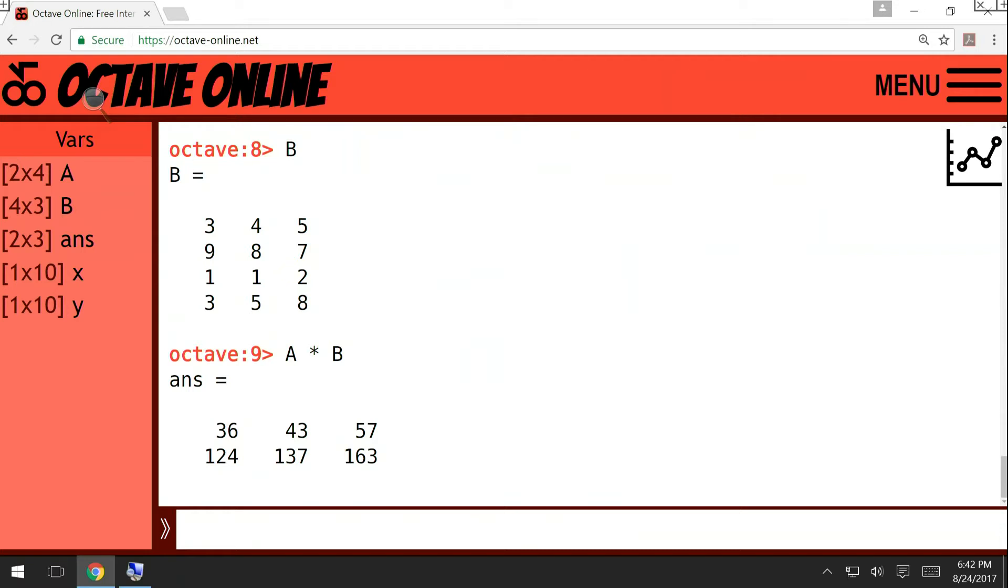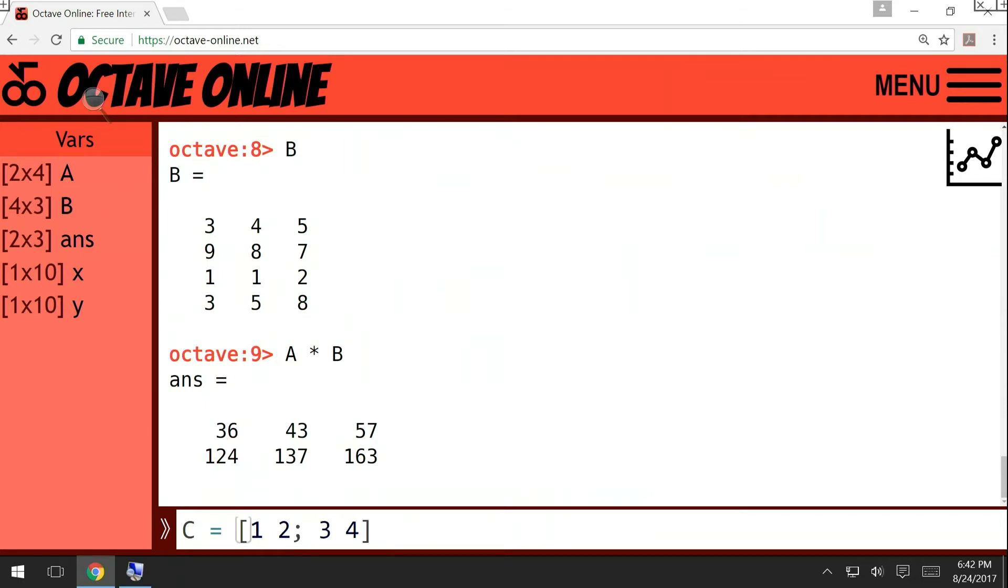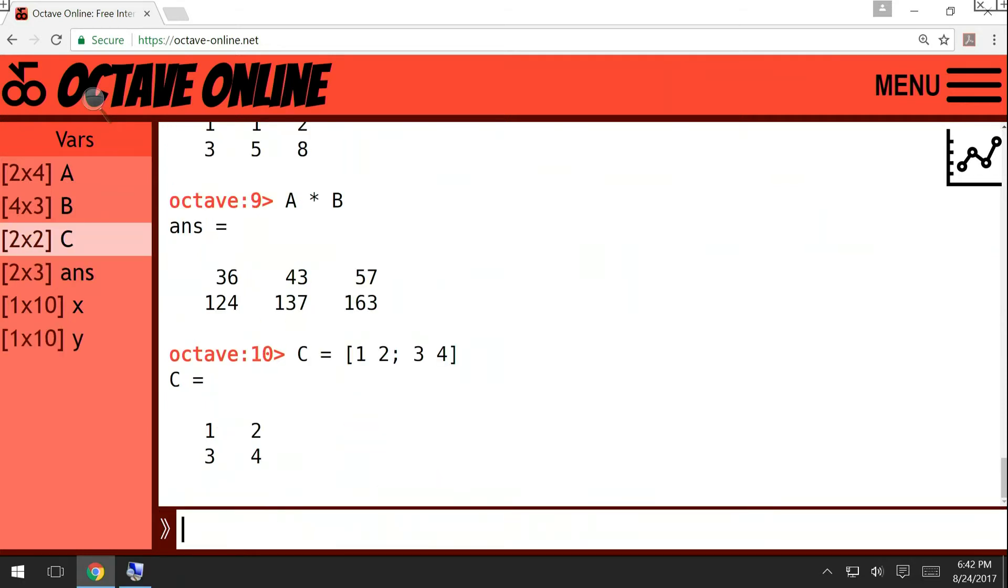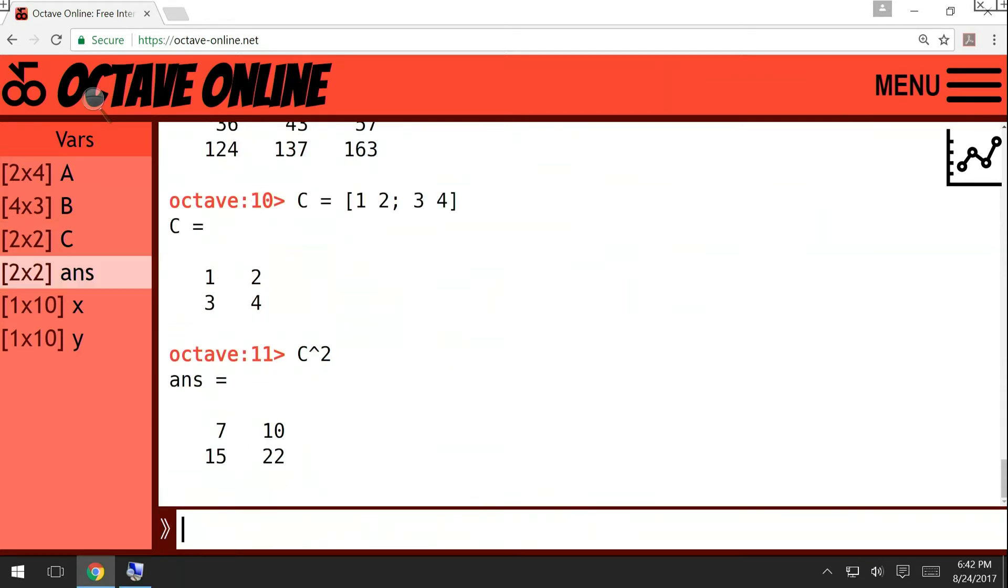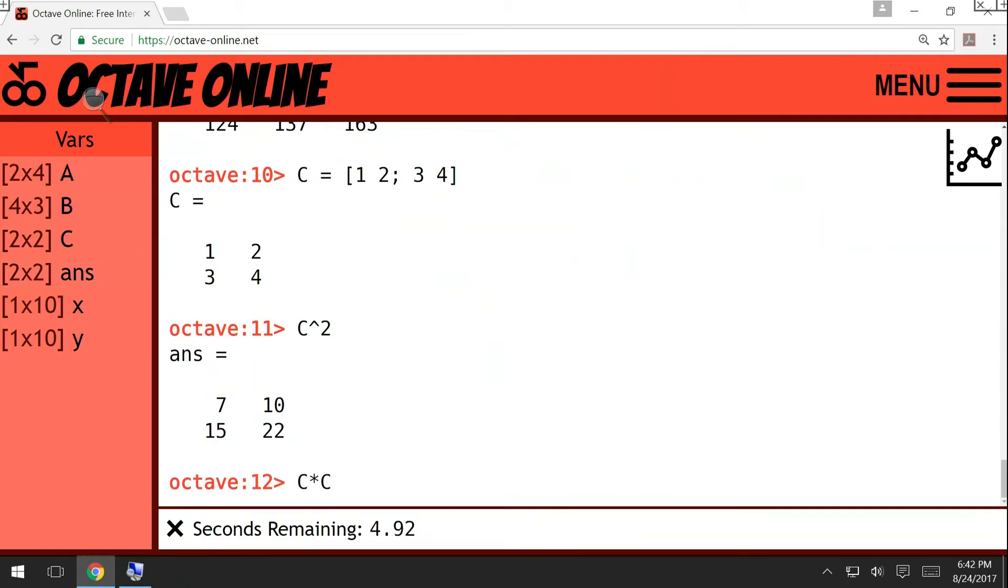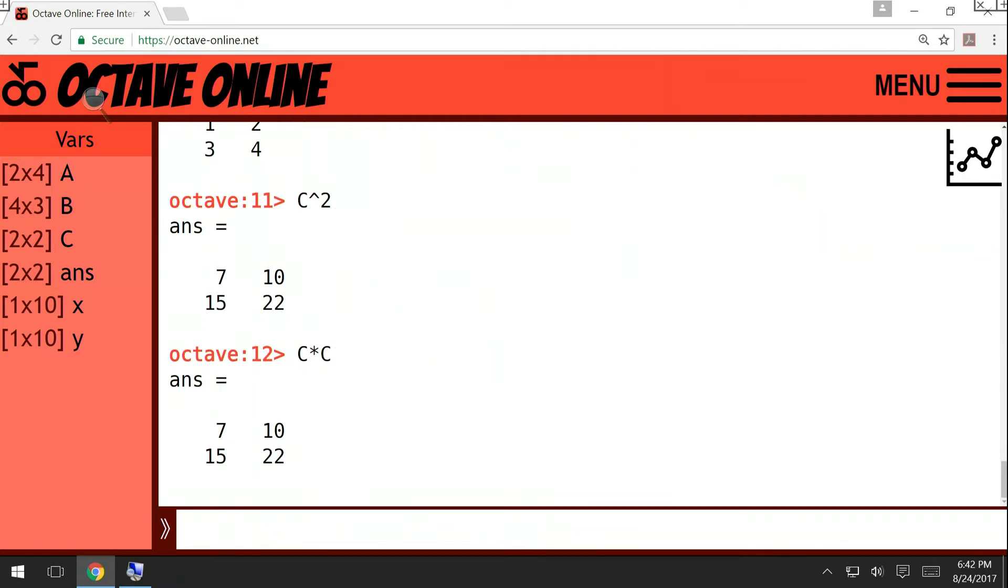So for example, let me create maybe another 2x2 matrix C: 1, 2, 3, 4. So if I want to square it, if I write it like this, then it's going to take the square in terms of the matrix multiplication. So this is the same thing as C star C. But suppose that I do not want to square it as a matrix.